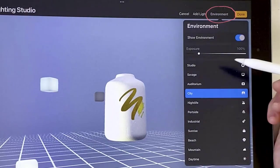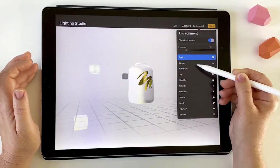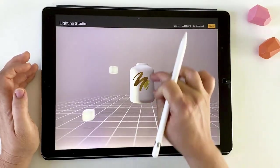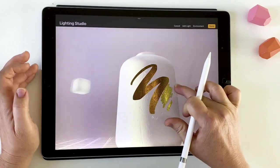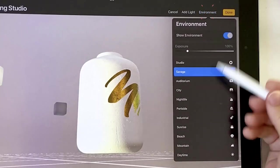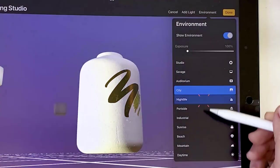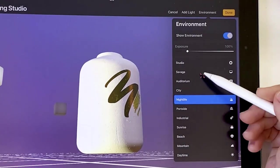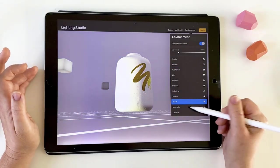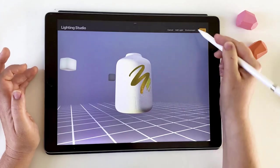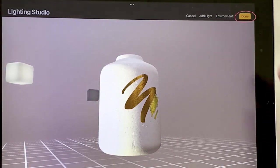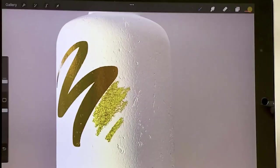You've got a lot of options there. Under Environment, you can cycle through some standard environments. Savage is a really cool one with a warm rosy glow. There's also Auditorium and City. They're quite different and make big changes to how things look, so it's definitely worth checking out. When you find one you like, just choose Done.